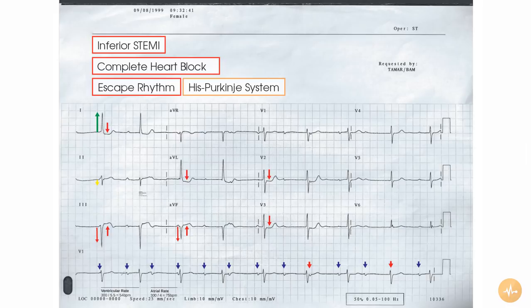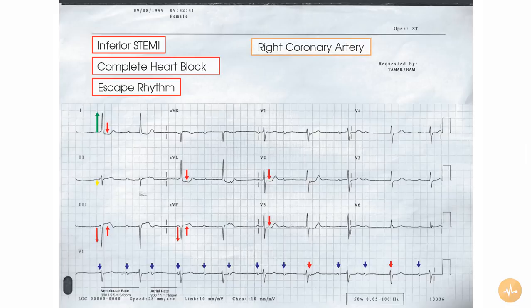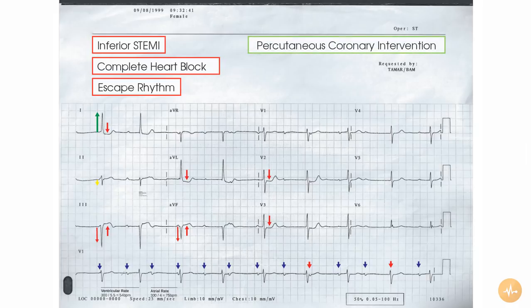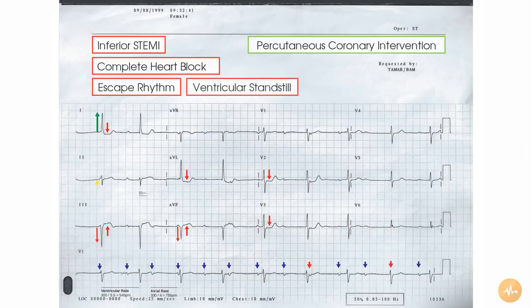The pathology is probably arising from the right coronary artery, as this supplies the inferior aspect of the heart and the sinoatrial node in the majority of patients. The patient should be treated with emergency PCI. The rhythm should continue to be monitored, as if the escape rhythm failed, the patient would be in ventricular standstill. A significant proportion of these patients require temporary pacing.